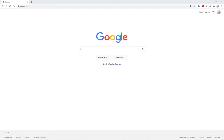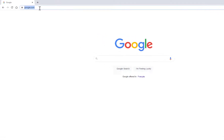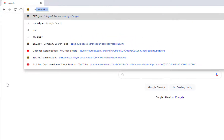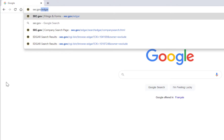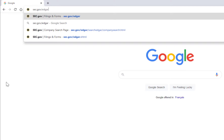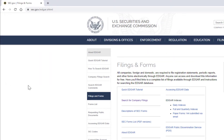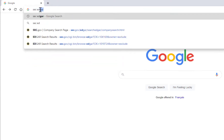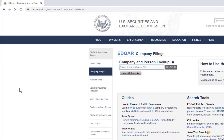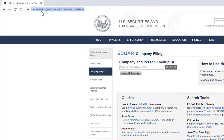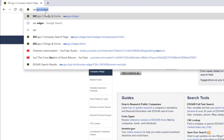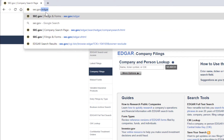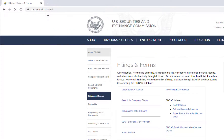First, let's go to one of the most important databases and sources for publicly available data, which is only relevant for companies listed in the U.S. — and that is the SEC website. You can go to sec.gov/edgar, or just Google 'SEC EDGAR' and it will take you to the same place.